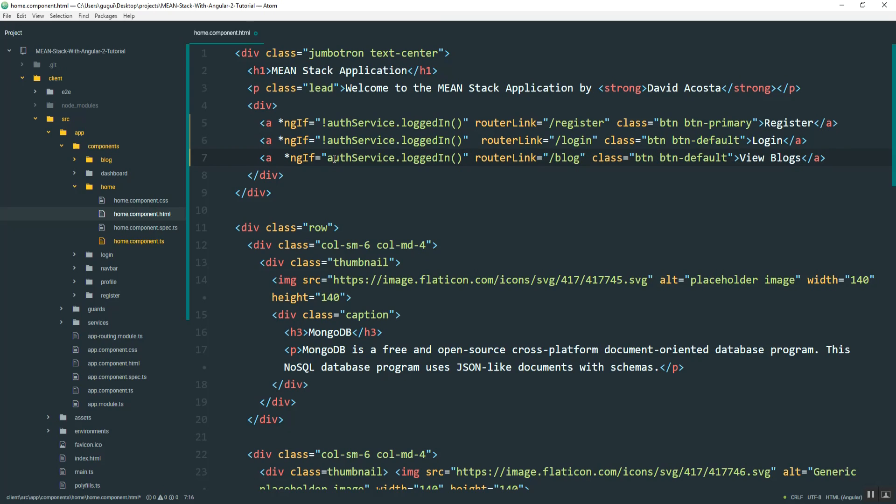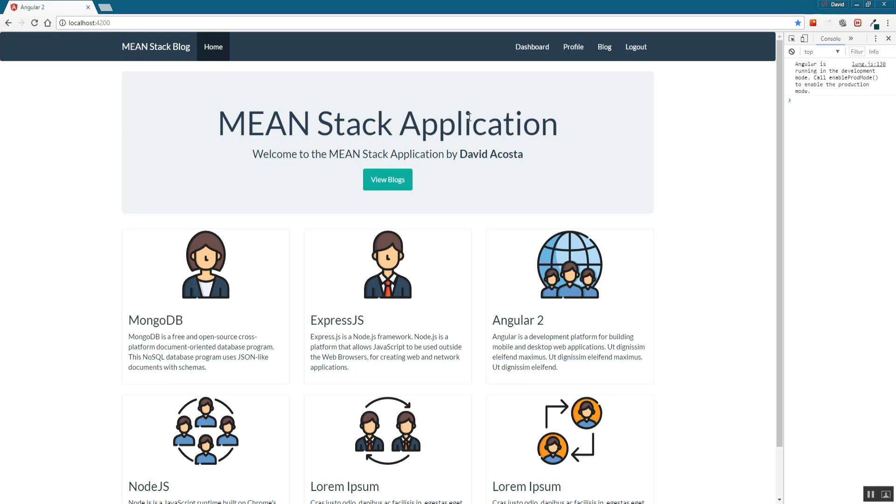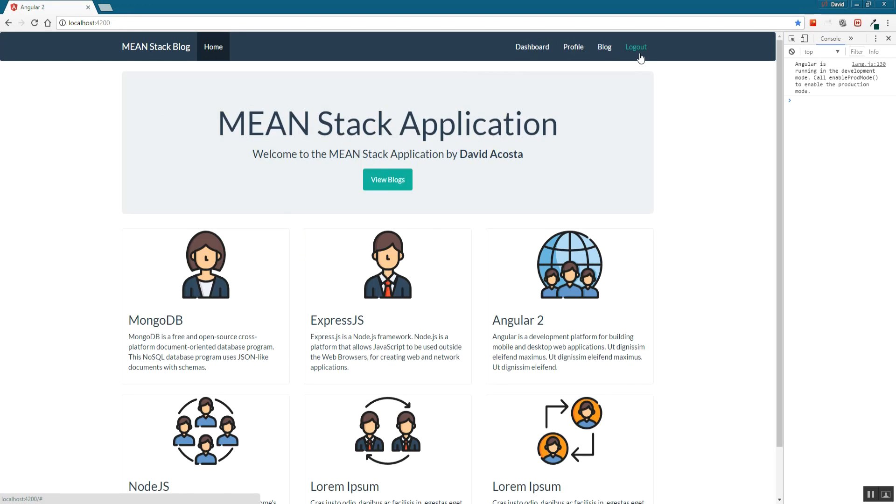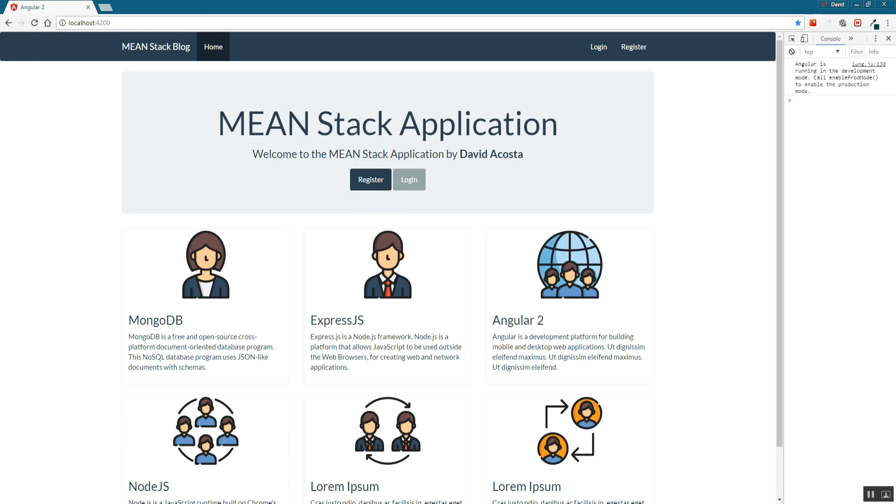And we'll do the opposite for that button. One last thing, I also want to change this class to success. Okay, and so those buttons should disappear, and this should redirect. Now, once you log out, they should go back to how it was.